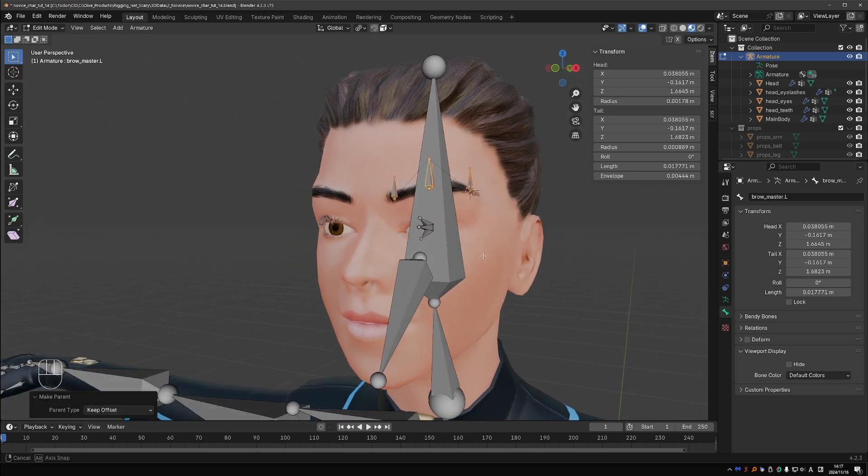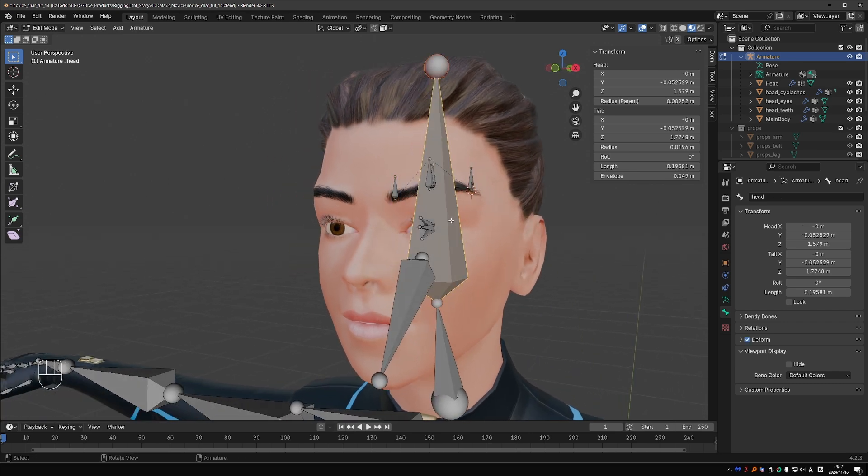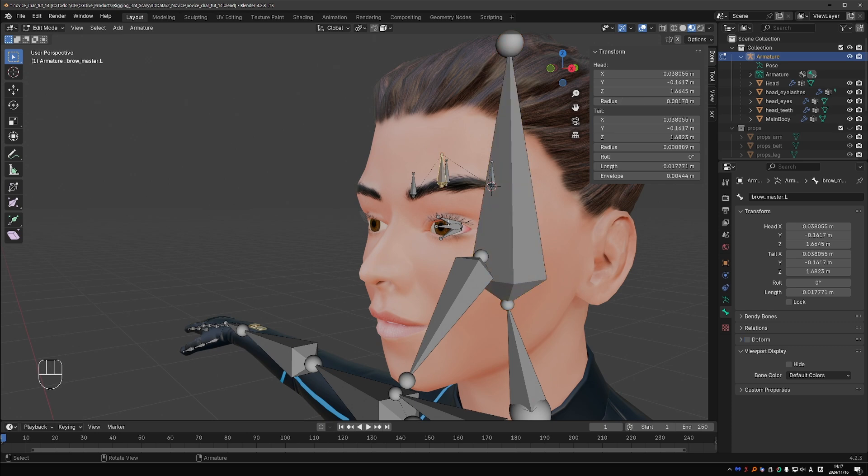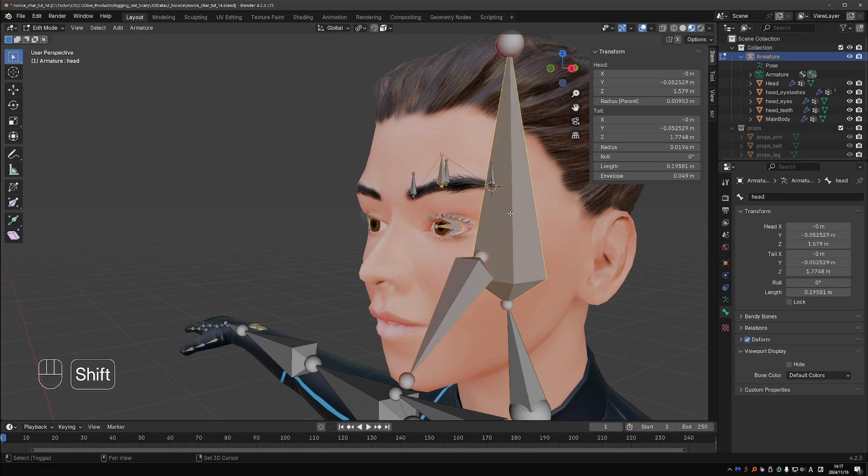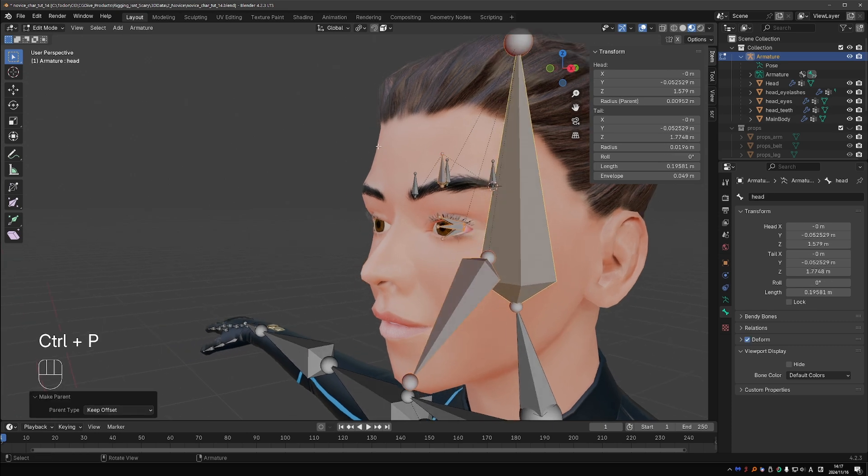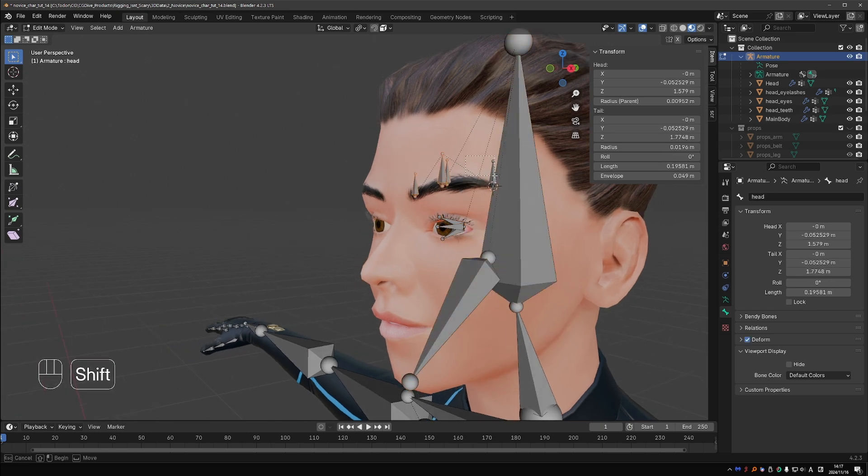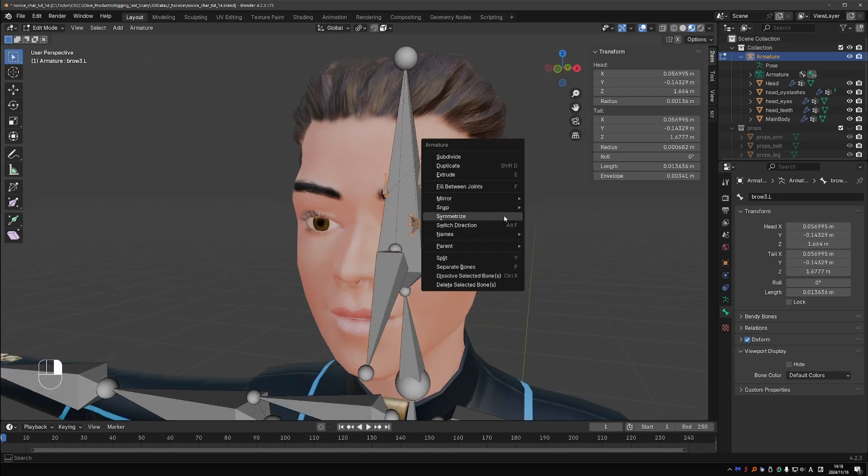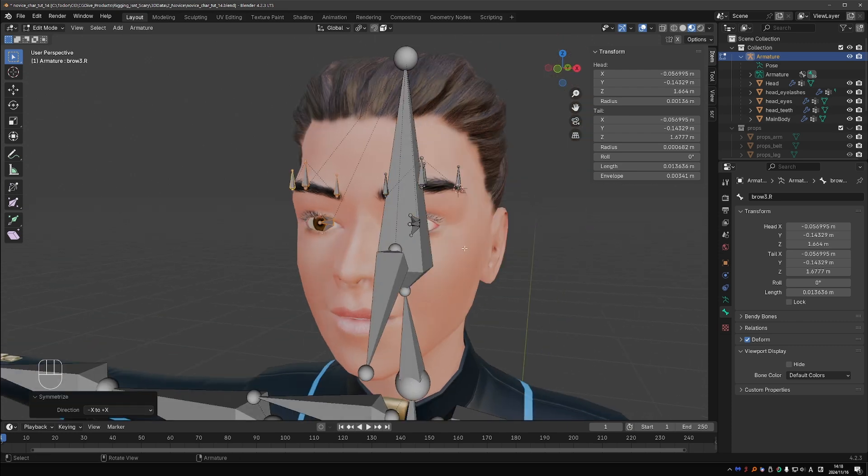Select the brow master, all eye bones and the jaw bone and parent them to the head bone. Select the brow and eye bones and symmetrize them.